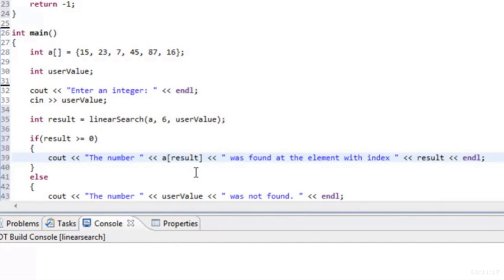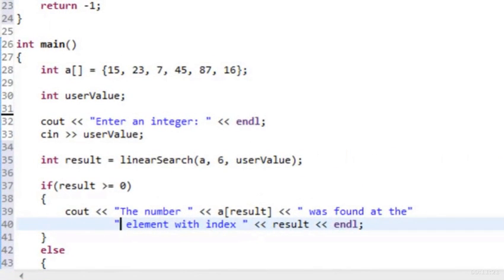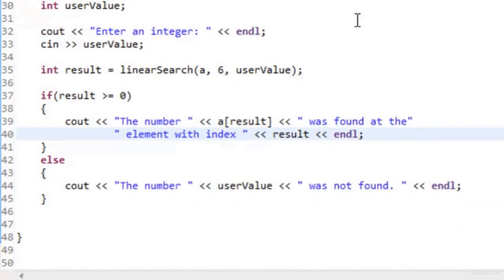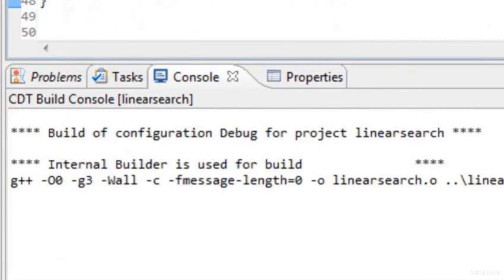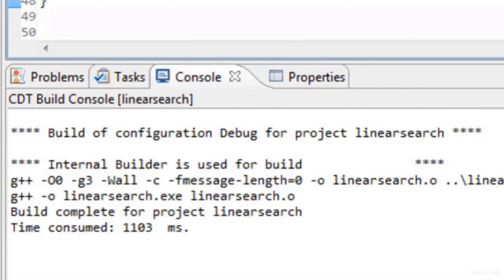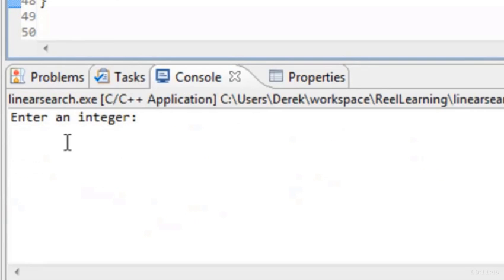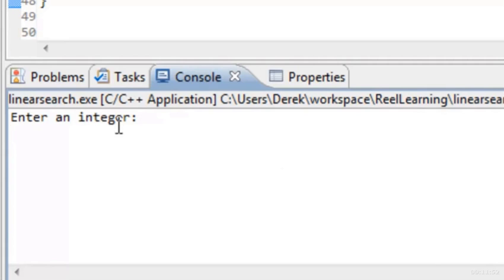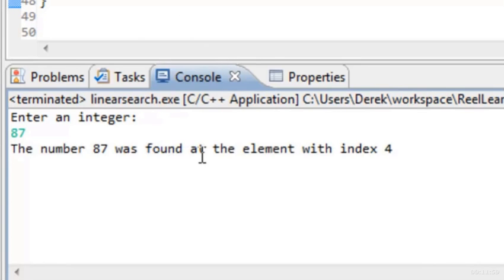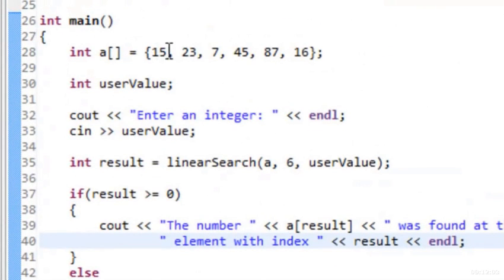After saving and building — everything builds fine — we run it. Entering 87, which exists in the array, it says 'The number 87 was found at the element with index 4.' Counting 0, 1, 2, 3, 4 — that's correct.